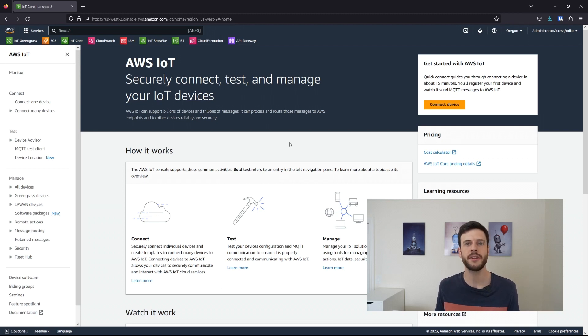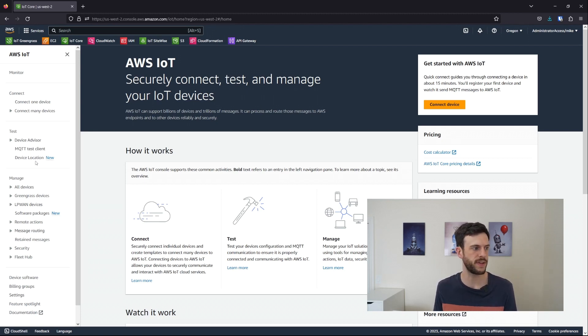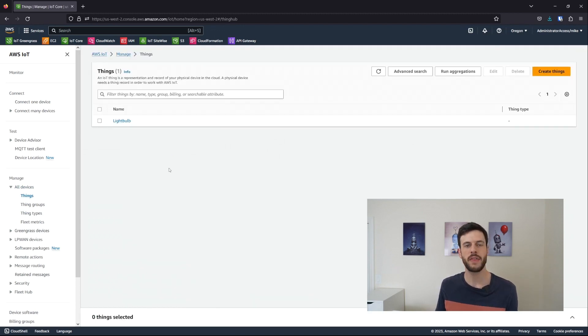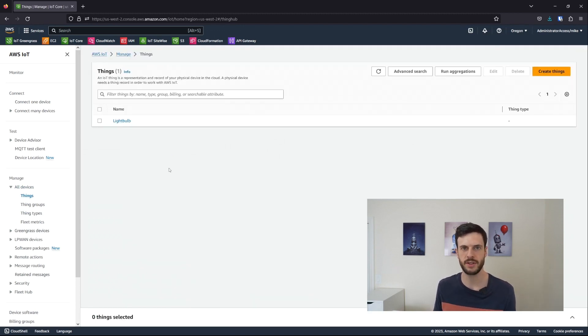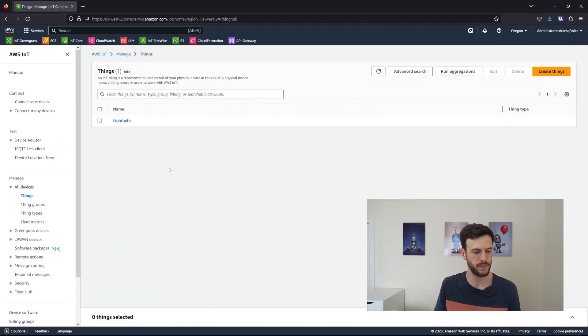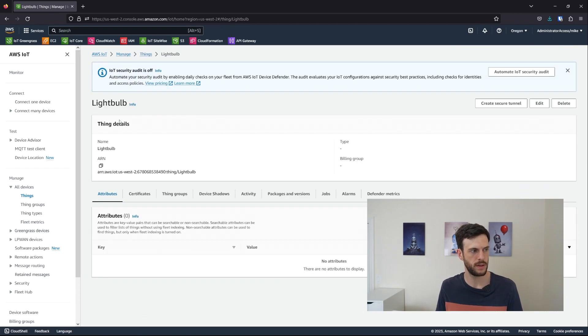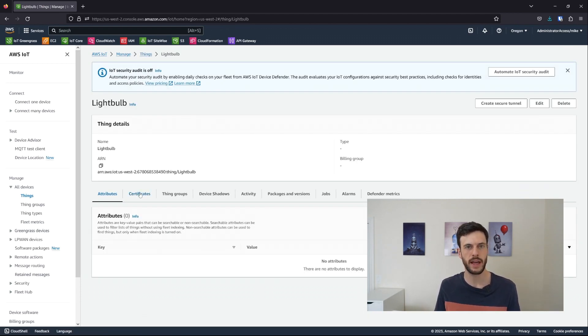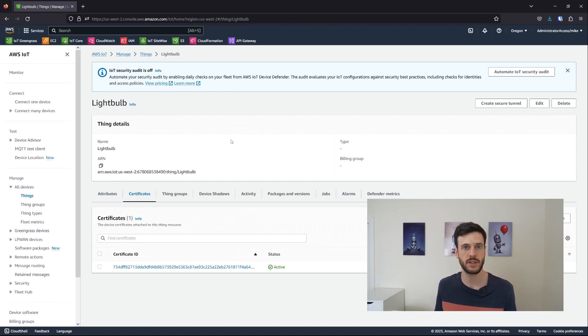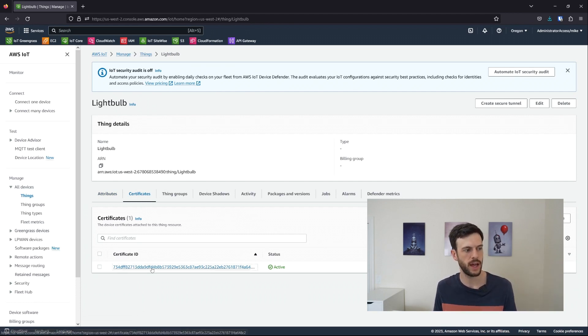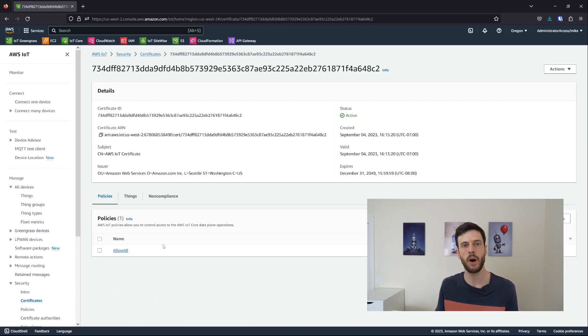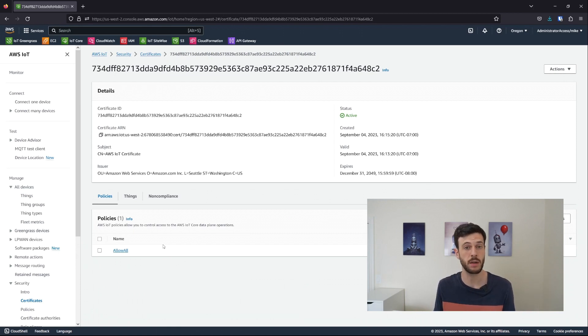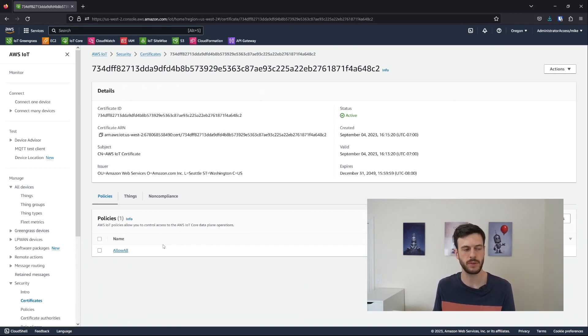If we open the IoT Core console, we can take a look at the things that are available. A thing is a virtual representation of a real device. So a light bulb here could be representing a real bulb. From here, we can have a look at what kind of certificates it has attached to it, which is how you can authenticate with it. And through the certificate, what policies are attached, meaning what that thing is allowed to do, what data can it publish, what data can it subscribe to, and so on.